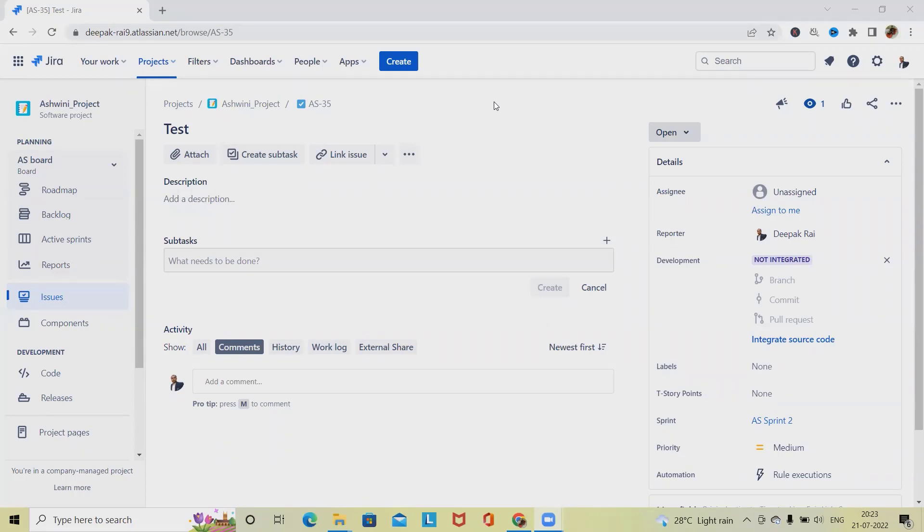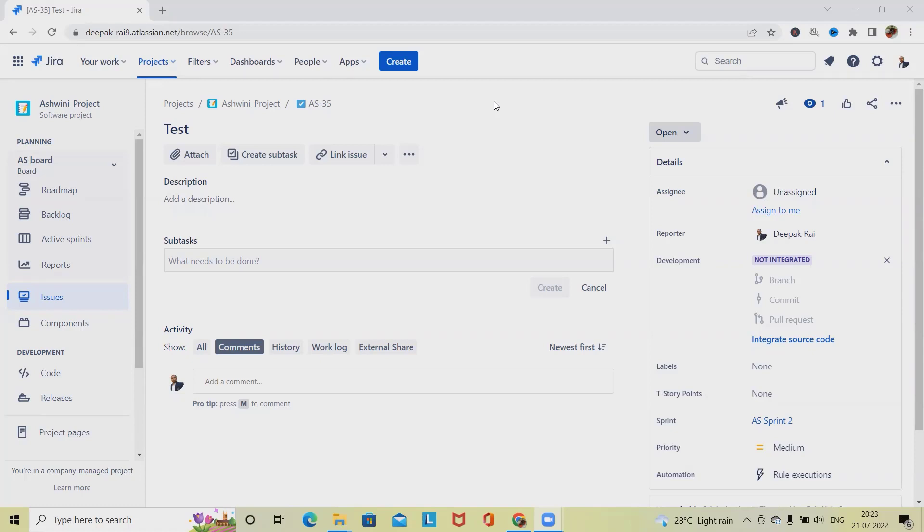We'll see here how to create and manage subtasks in Jira. If you are visiting this channel for the first time and want to learn about complete Jira, please refer to the Jira playlist from my description tab. I will include the URL in the description so it will be easy for you to access. If you have not yet subscribed, consider subscribing and pressing the bell icon for further updates.